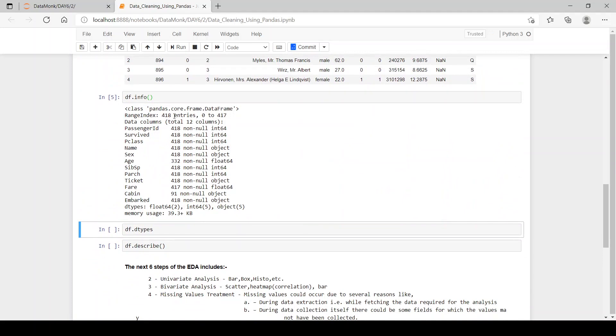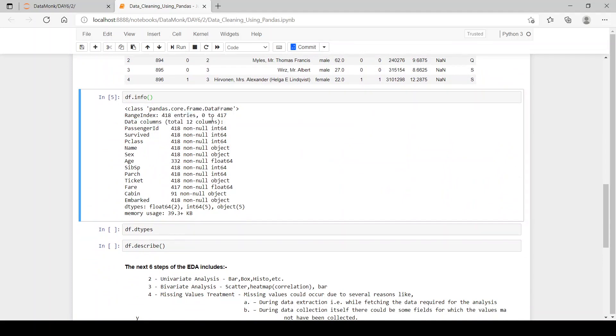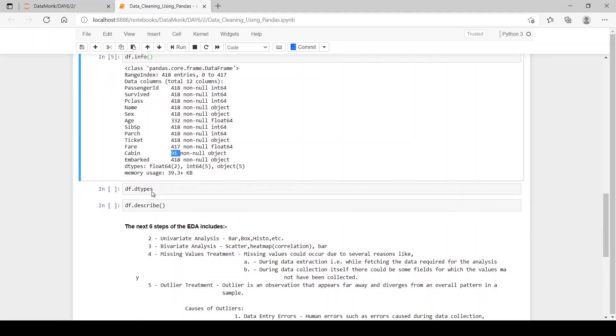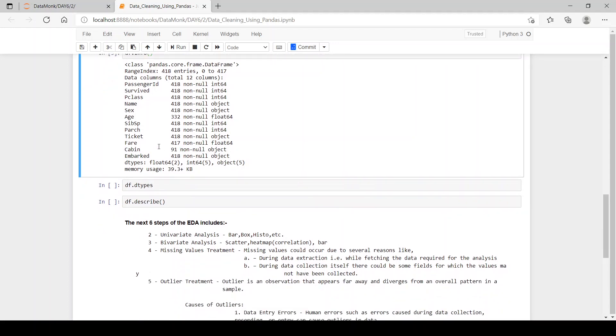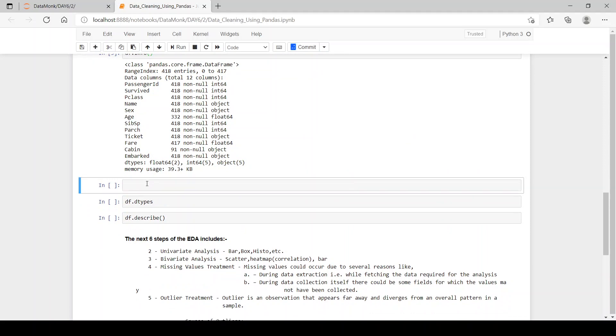In info, we can see we have 418 entries from 0 to 417. Then we have our 12 columns with age having some null values. Then we have one null value in fare and many null values in the cabin columns.